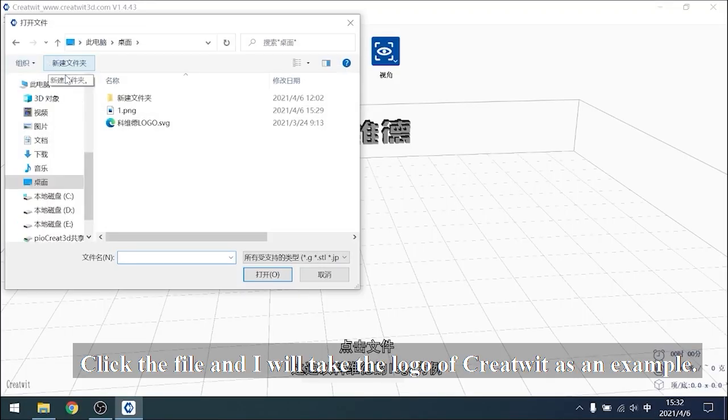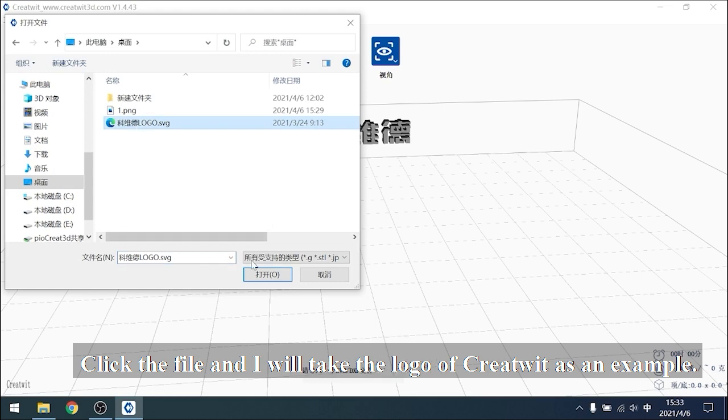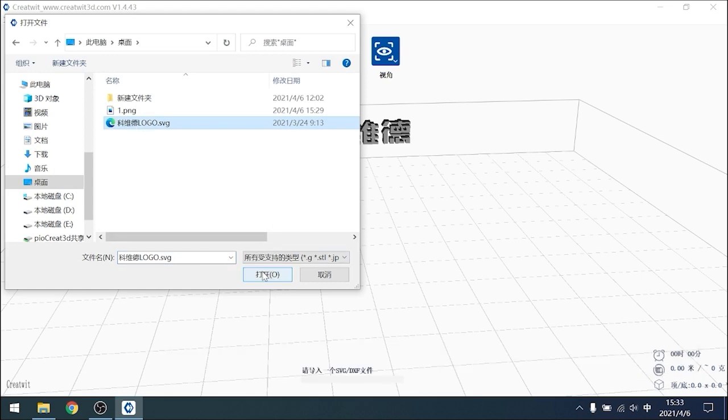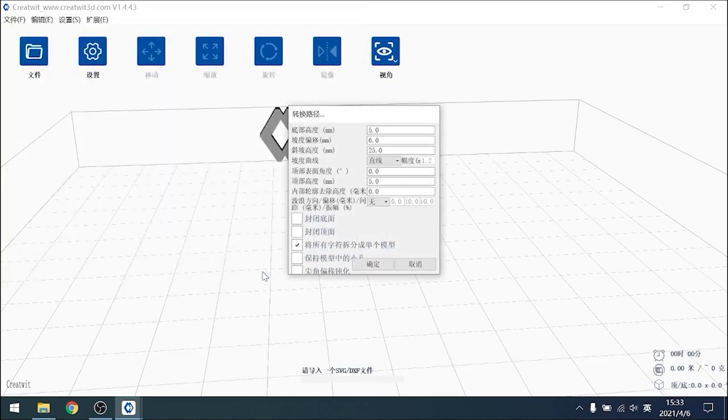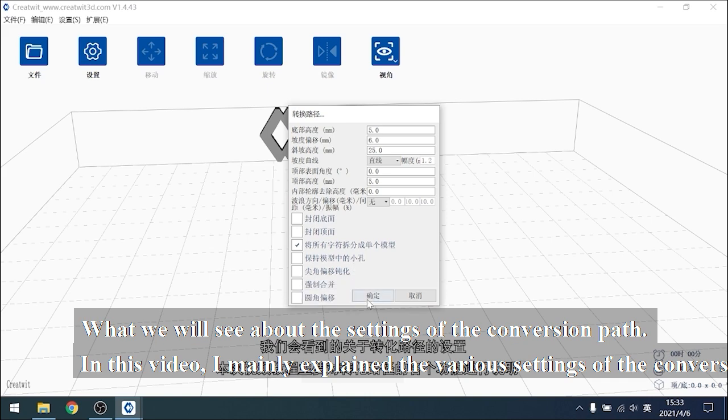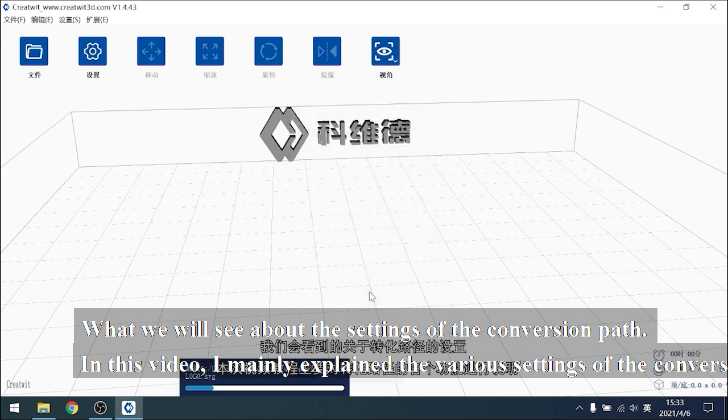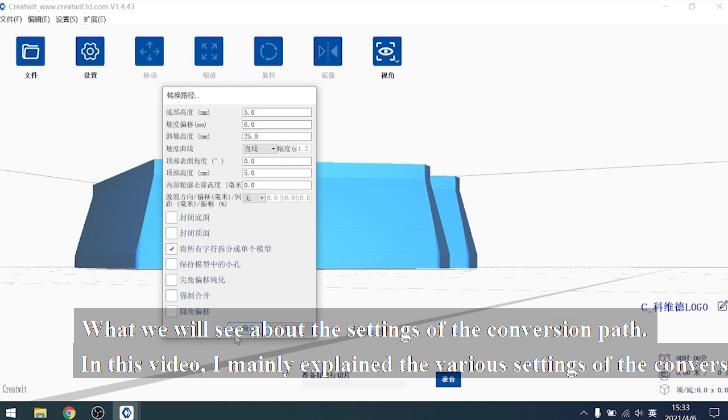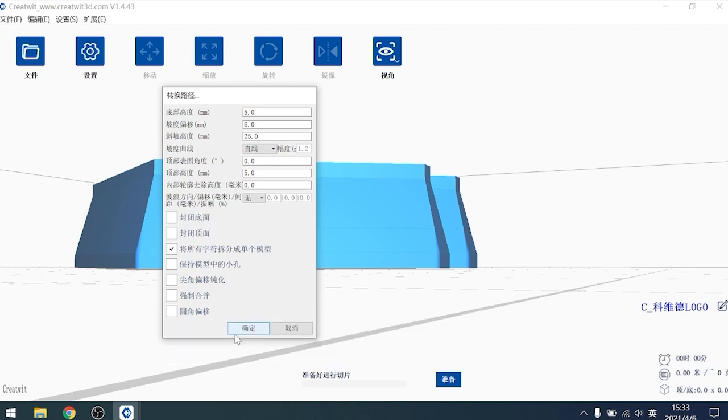Click the file and I will take the logo of CreteWit as an example. What we will see about the settings of the conversion path. In this video, I mainly explain the various settings of the conversion path.